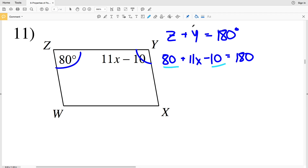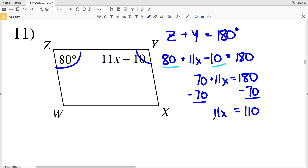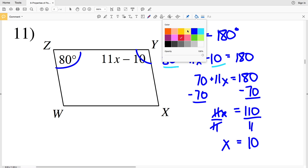I'm going to combine like terms — my 80 and my 10. 80 minus 10 is 70, so 70 plus 11X equals 180. When I subtract 70 from both sides, I get that 11X equals 110. Dividing by 11, I'll isolate my X and get that X equals 110 divided by 11, which is 10.